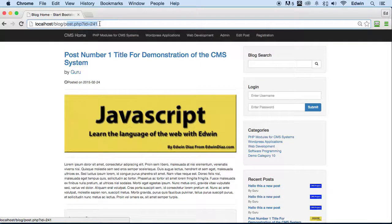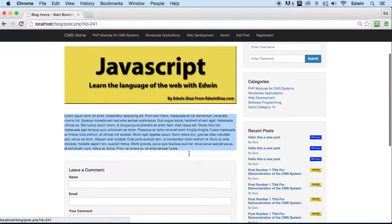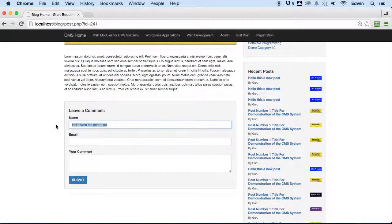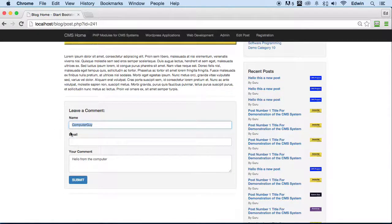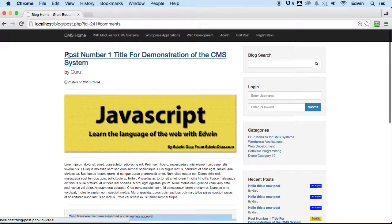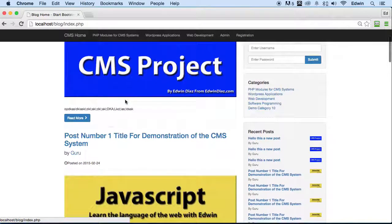If I click on a post, it takes me to a specific page where we have more content. We can actually write a comment — so we can say 'hello from the computer,' put in an email — this is just for demonstration purposes. We can see that the message has been submitted and is waiting approval. We have to approve it in the back, and that message will be applied to this specific post.